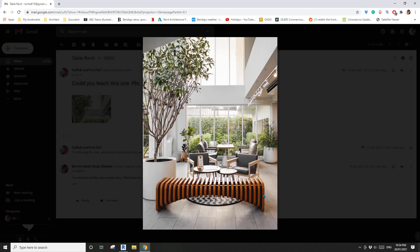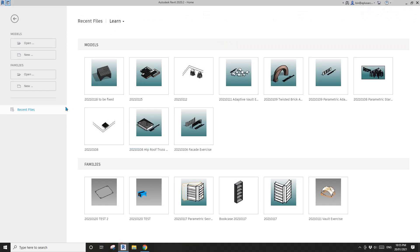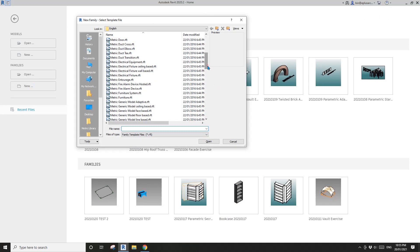Hey guys, Bing here. Let's model a parametric family that looks like this one. I'm going to record two episodes for this because it might take a bit long, so let's start.